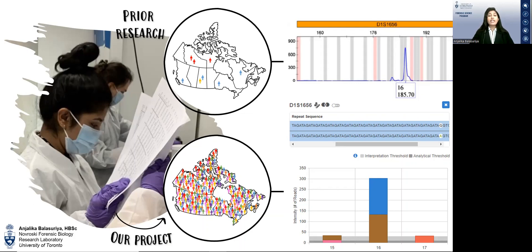These statistics are calculated using allele frequency data for various populations through extensive population studies, which are done by researchers like me. However, such large-scale studies for Canadian populations are scarce, and prior research only focuses on a few populations, leading to possibly unreliable allele frequencies when investigating other population groups in Canada.